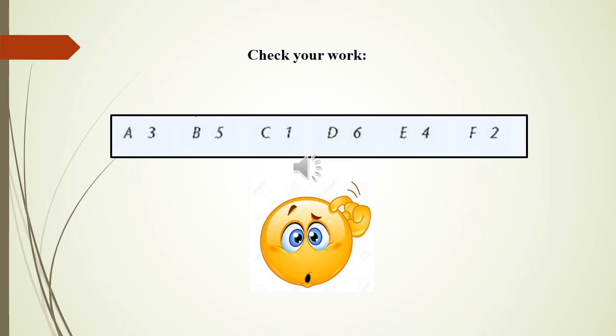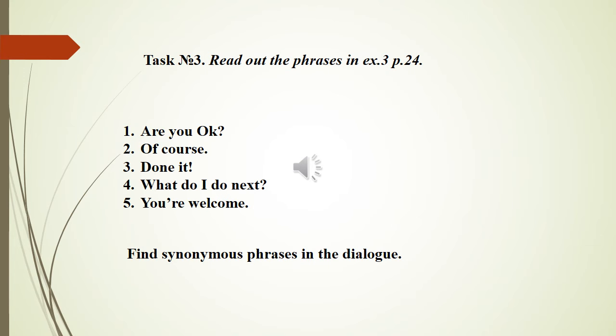Right, you are very good. Task Number 3: Listen to the dialogue once more. Read all the phrases in Exercise 3, page 24. Look at them. Repeat after me: Are you okay? Of course. Done. What do I do next? You are welcome.